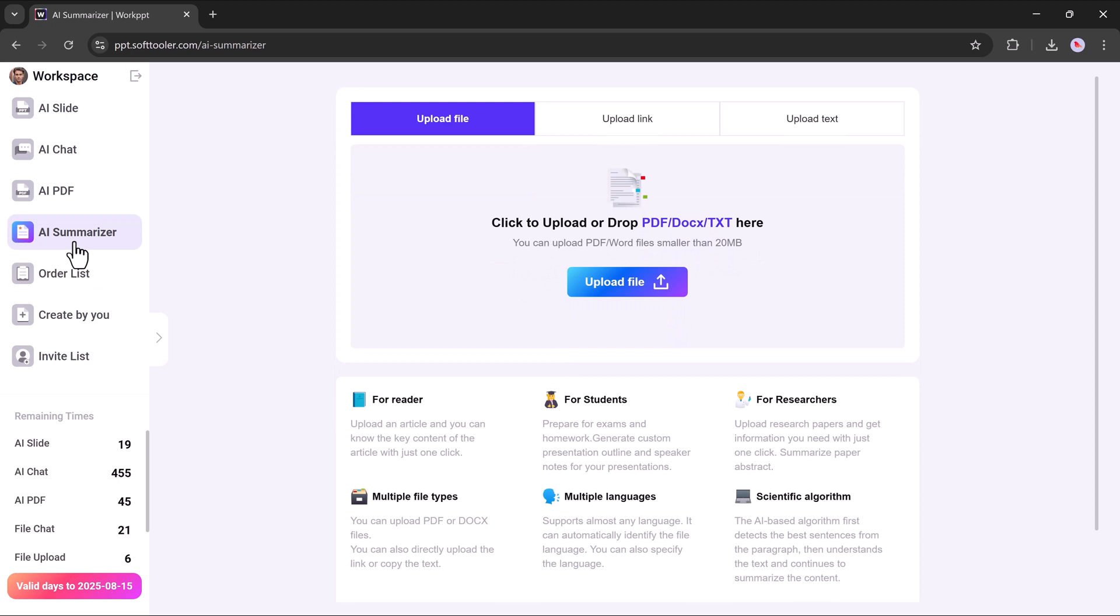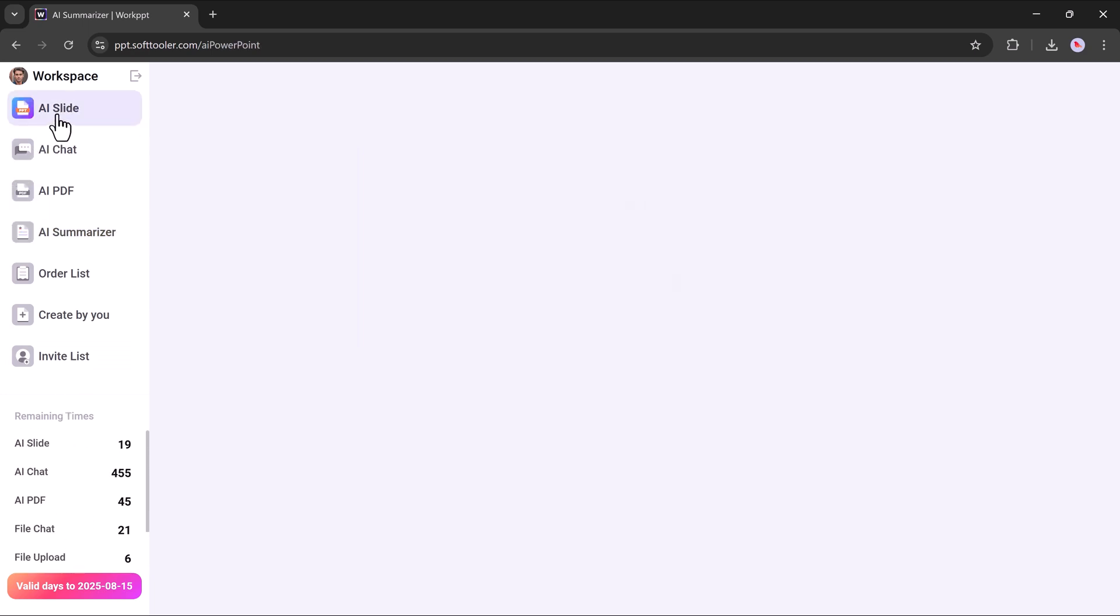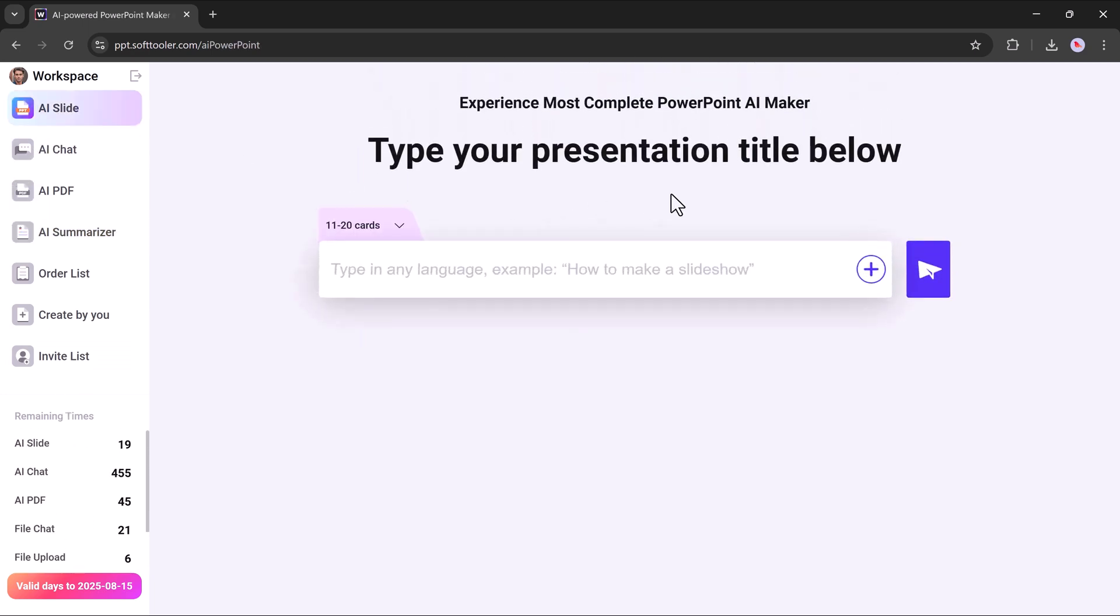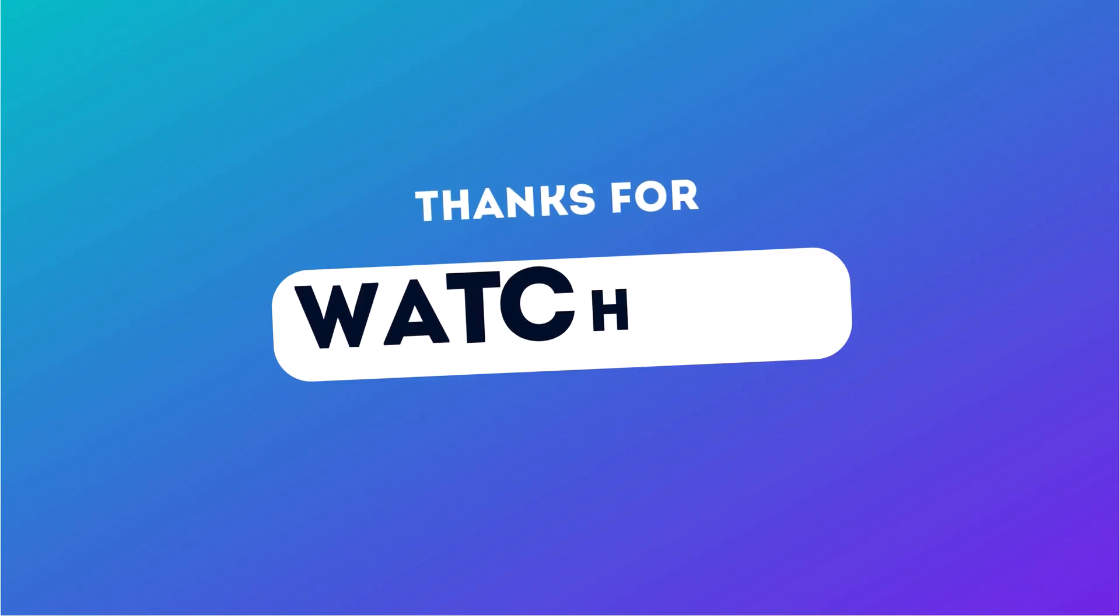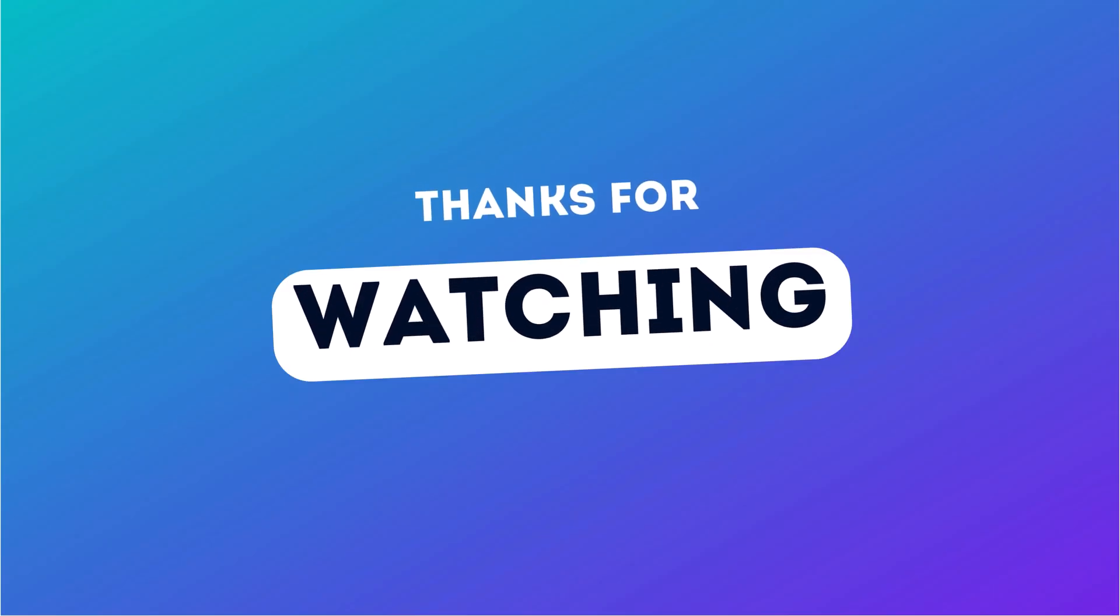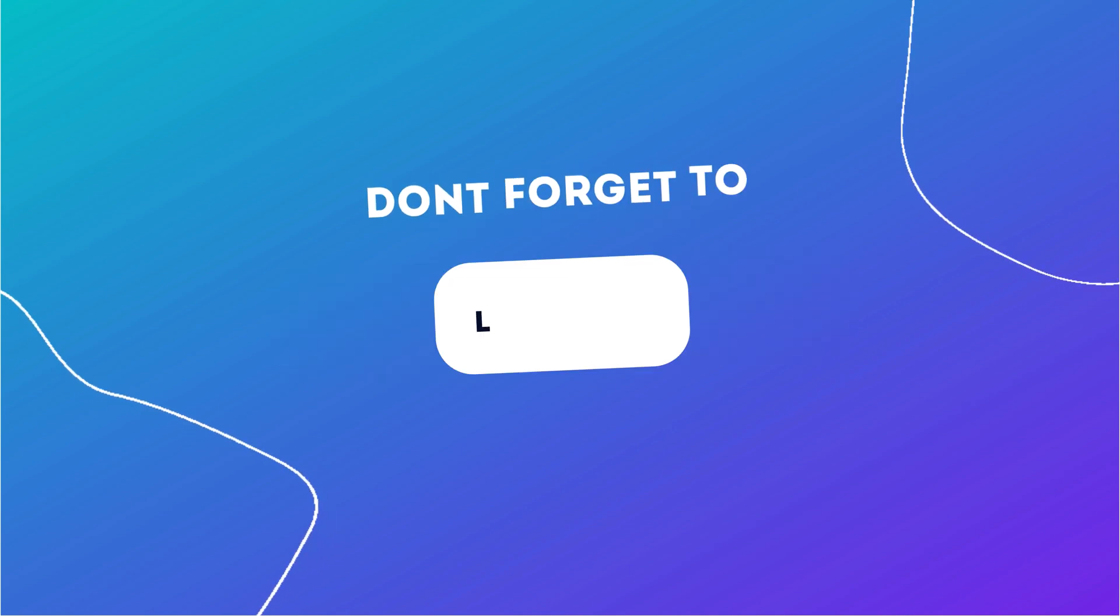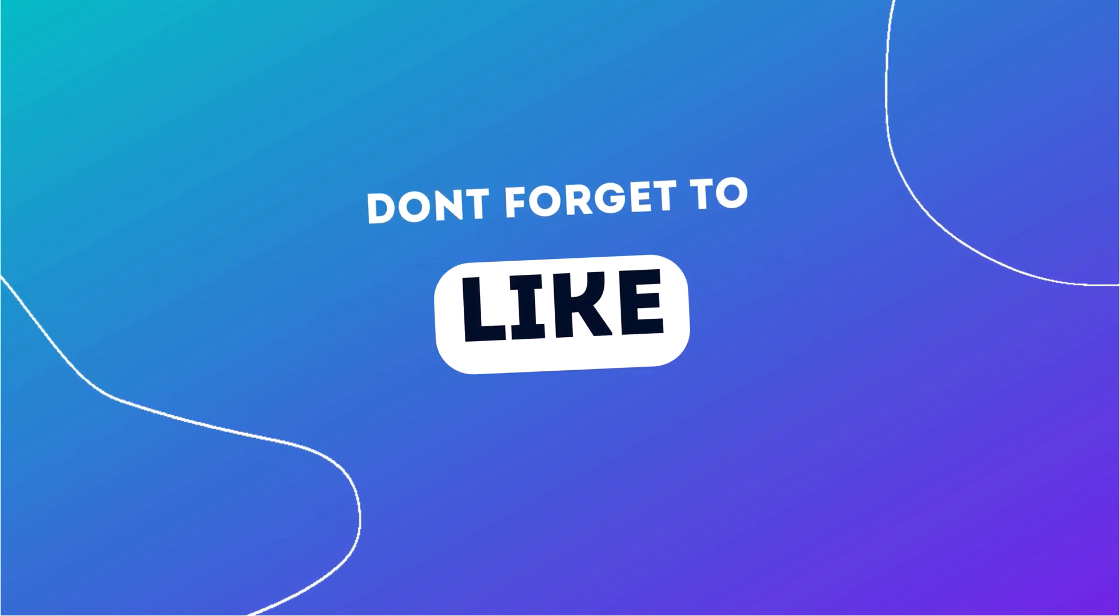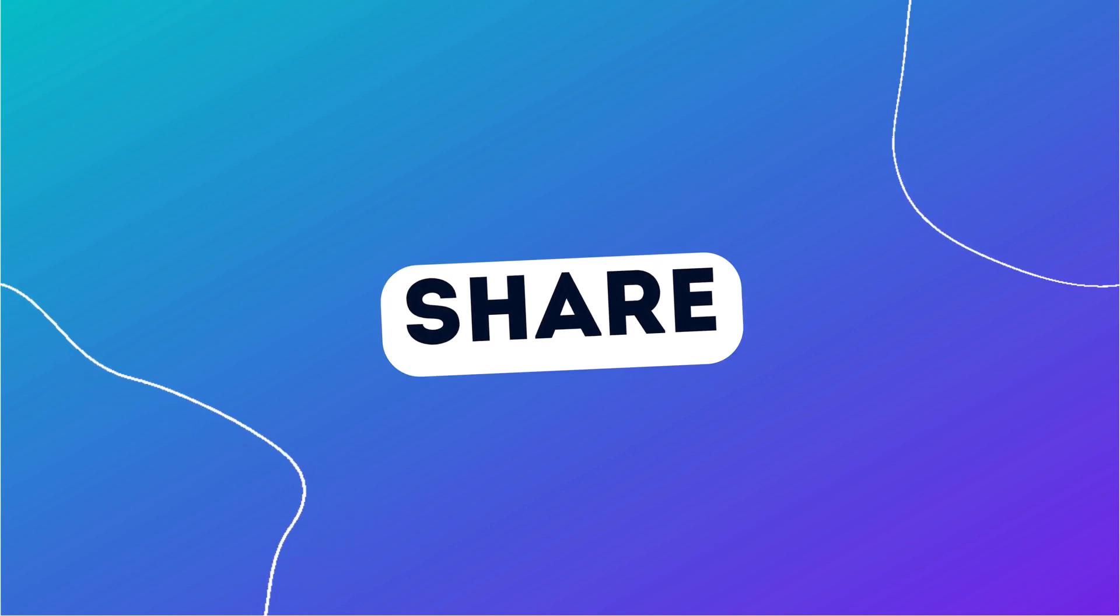Thank you for watching, and we hope this helps you work smarter, not harder. If you found this video helpful, don't forget to like the video, share it with your friends or colleagues, and subscribe to the channel for more tutorials, tips, and smart tools to make your work easier and faster. We'll see you in the next video.